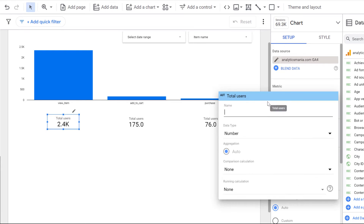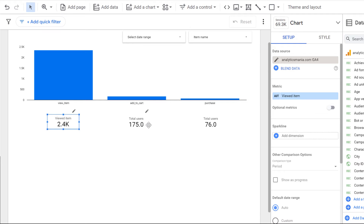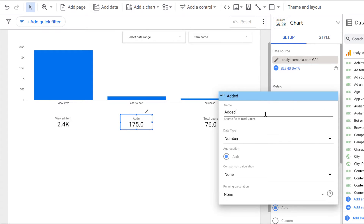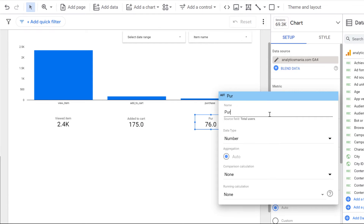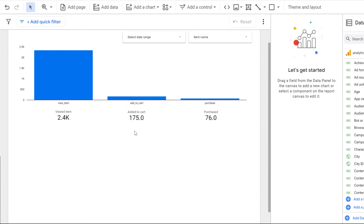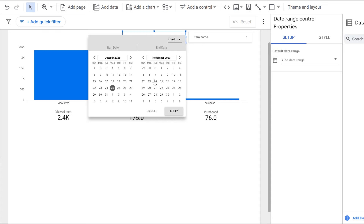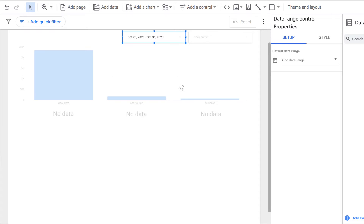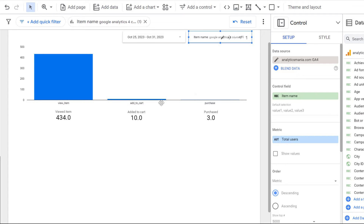I'll rename the scorecards: the first to 'Viewed Item', the second to 'Added to Cart', and the third to 'Purchased'. Now let's do a basic test — if I select a particular date range, say October 25 to October 31, and then change the item name to 'Google Analytics 4 Course', I can see how many users viewed that item, how many added it to cart, and how many purchased it.